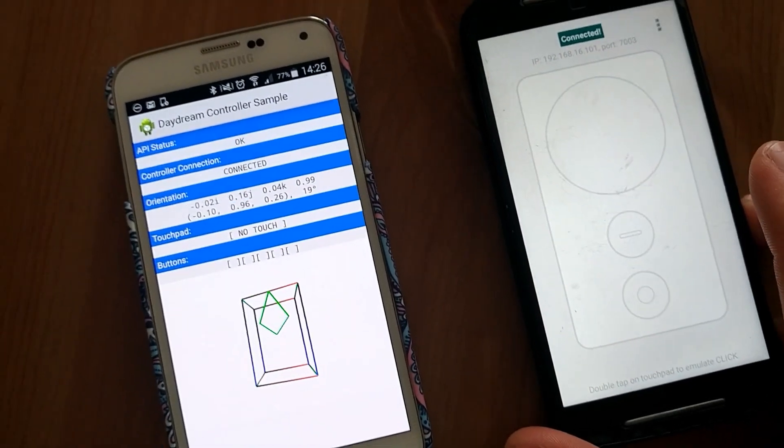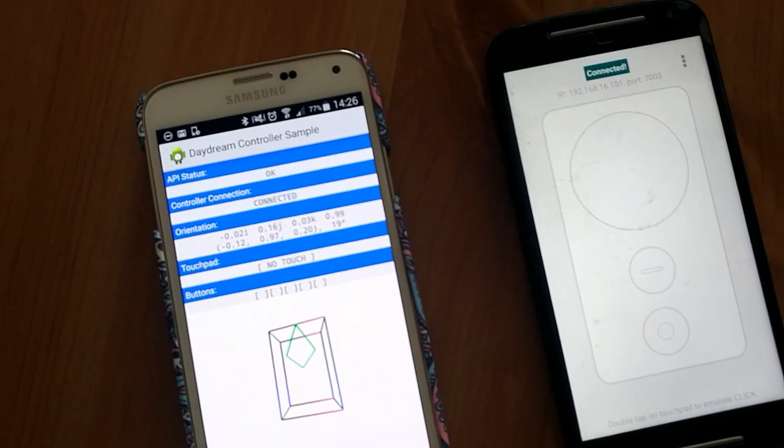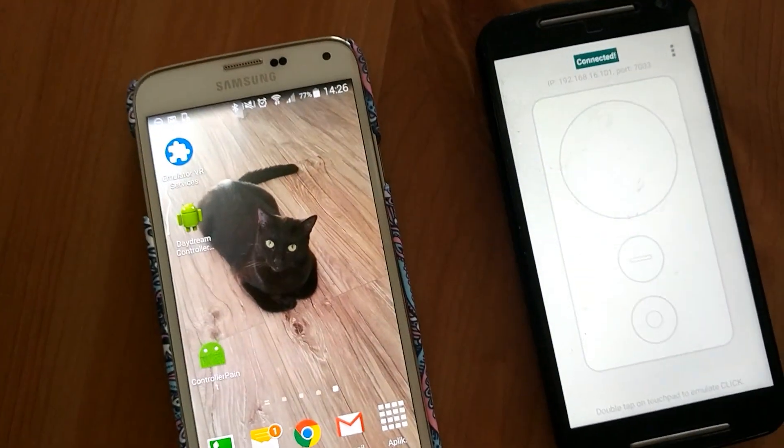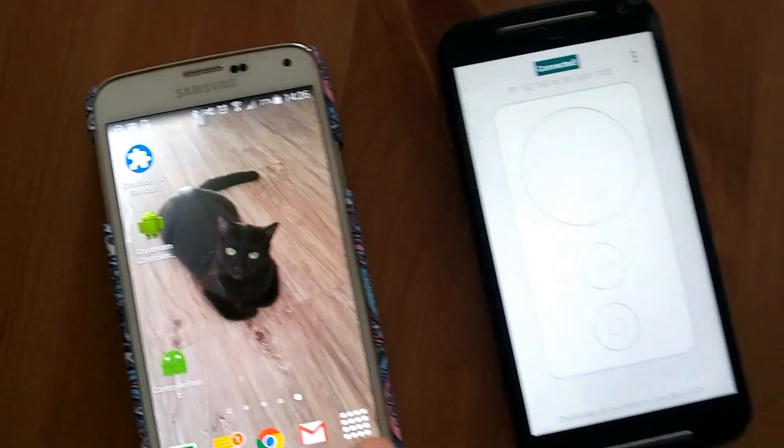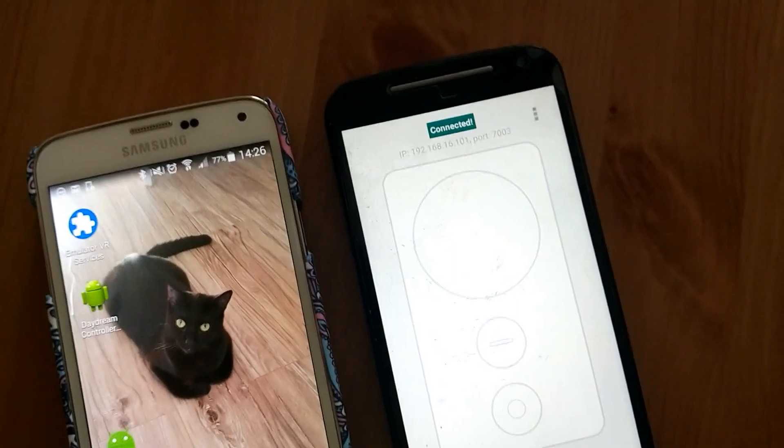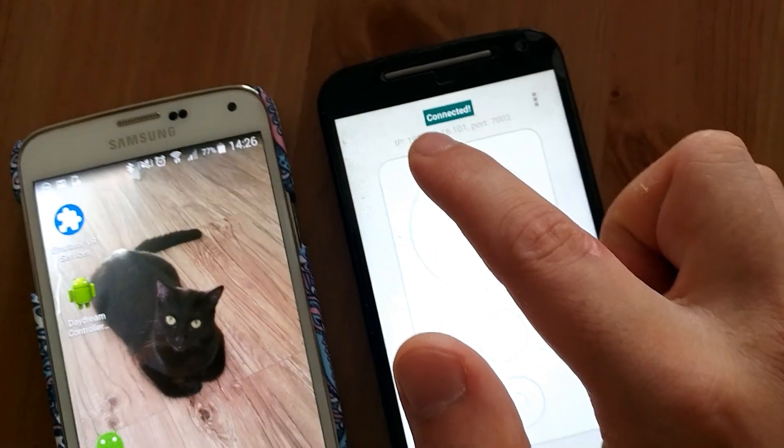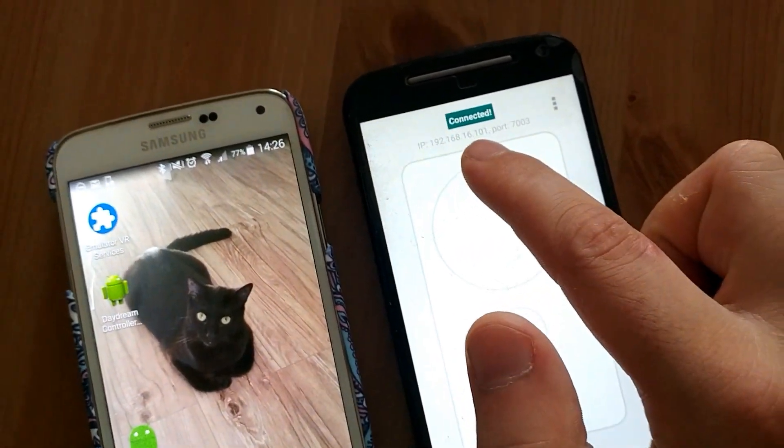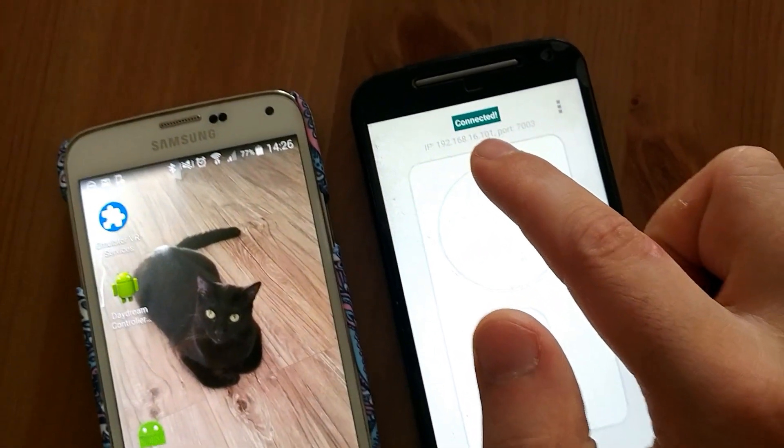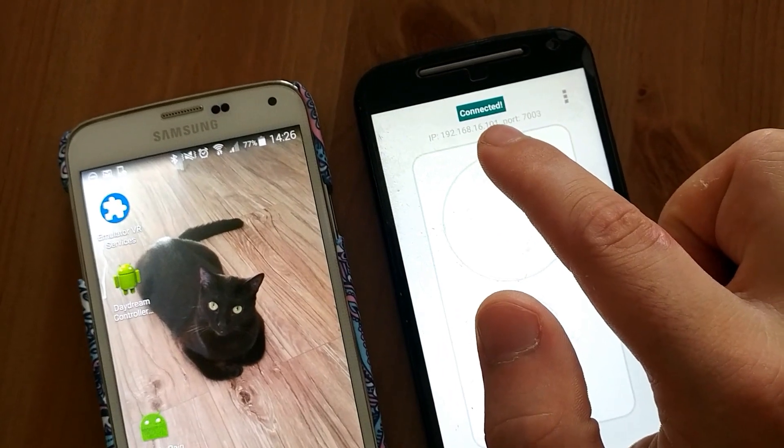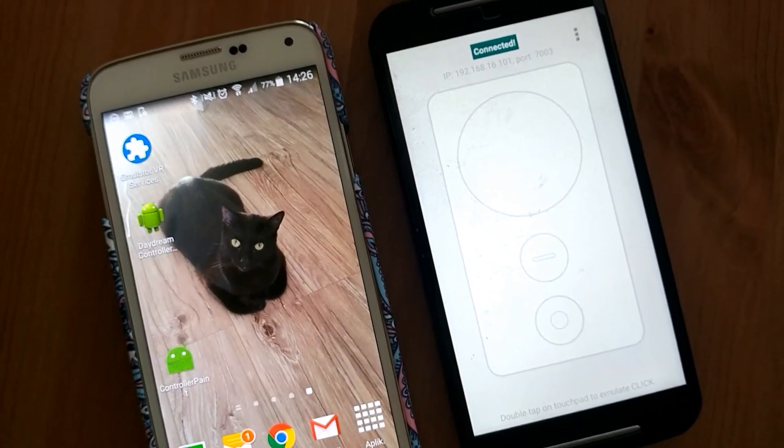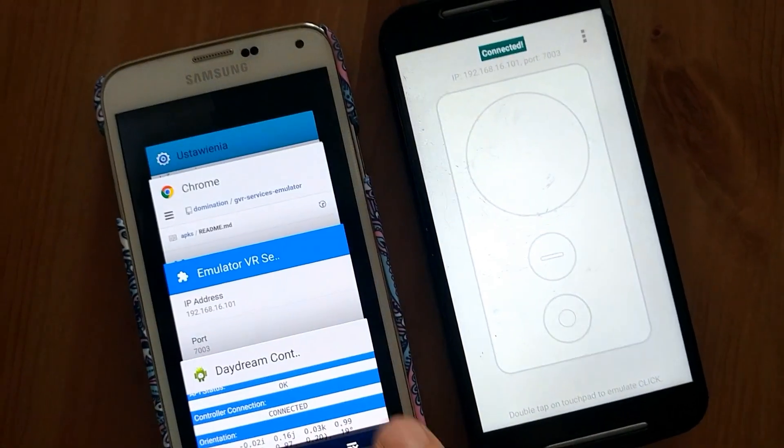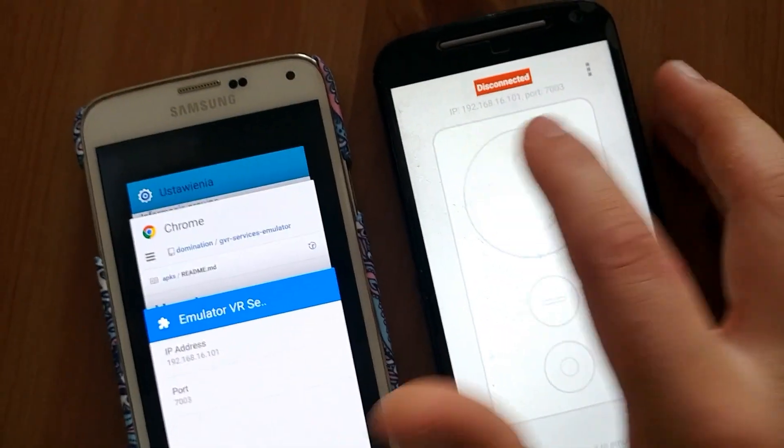But first, when you close this app, check the information on top of controller. It's now still connected so now please just close this app.